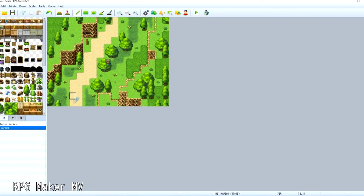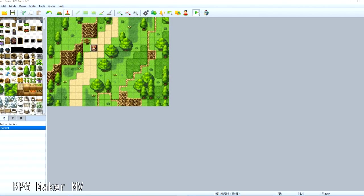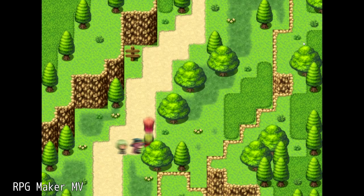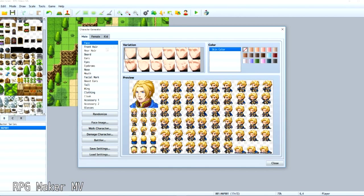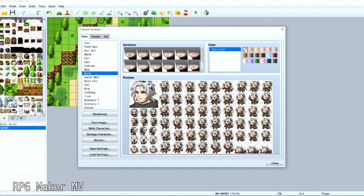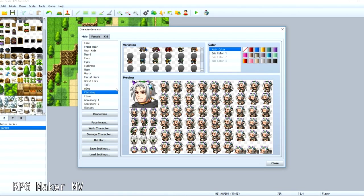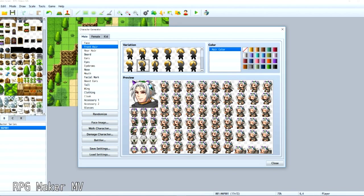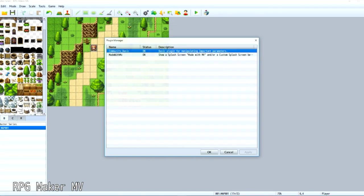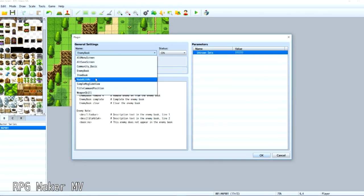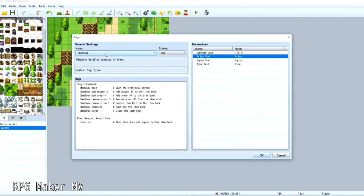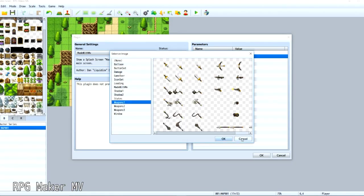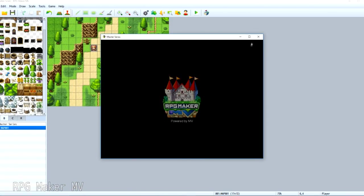If I was going to recommend any RPG Maker to somebody it would probably be MV. Even though out of nostalgia, XP would definitely be my favorite because I've had the most fun with that back when I was in high school, but MV is definitely the choice, definitely my choice of any RPG Maker out there. I hope this video helped you decide which RPG Maker to get, and yeah happy RPG making everybody! Bye!